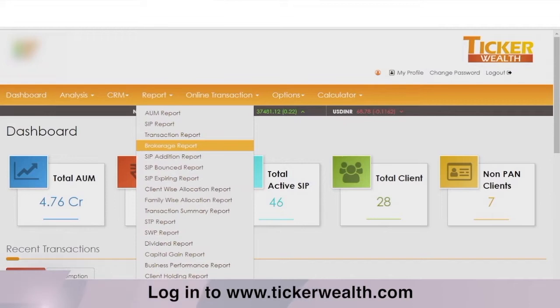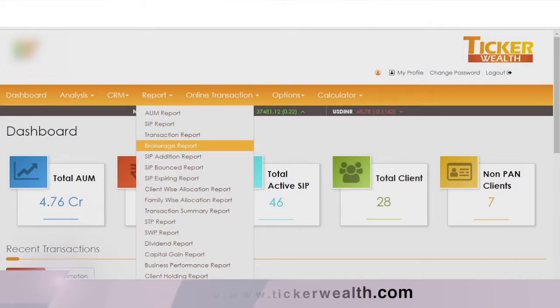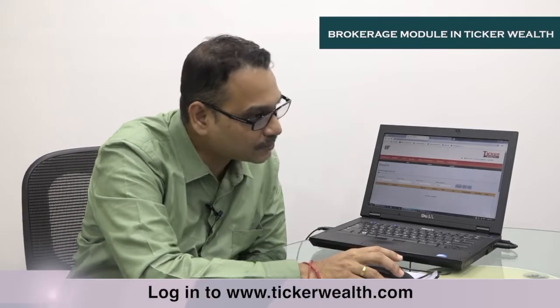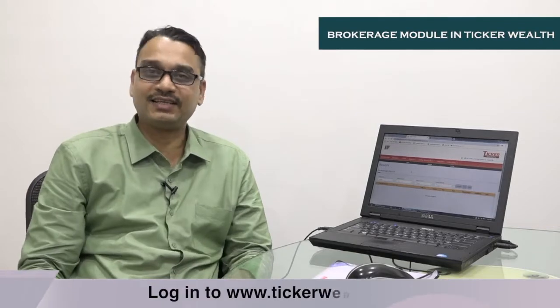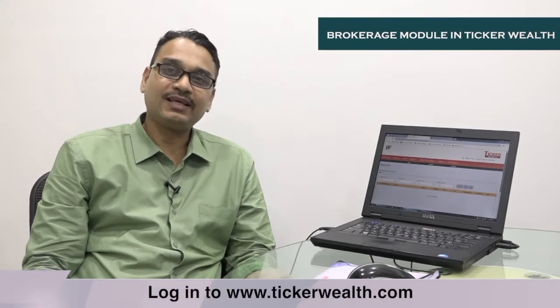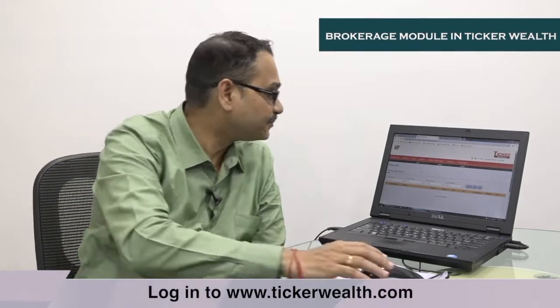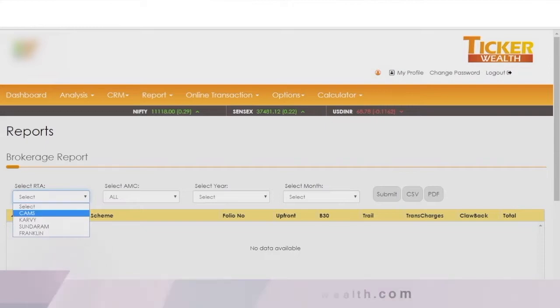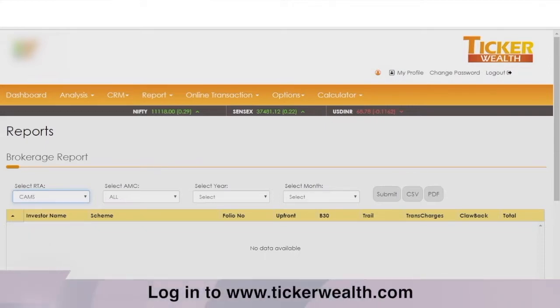We can go to the brokerage screen under the report section. The end user has to choose the brokerage report, where two options are available — one for the IFAs and one for the national distributors. For IFA advisors, you have to choose the RTA, the desired AMC, and the period.